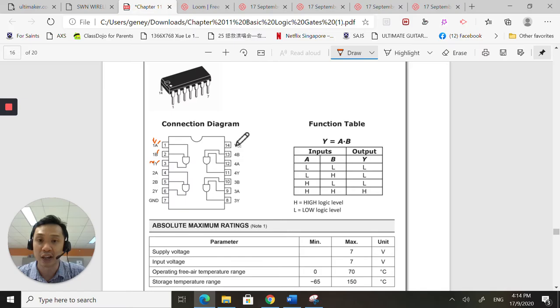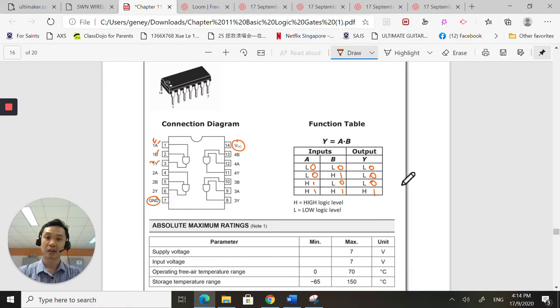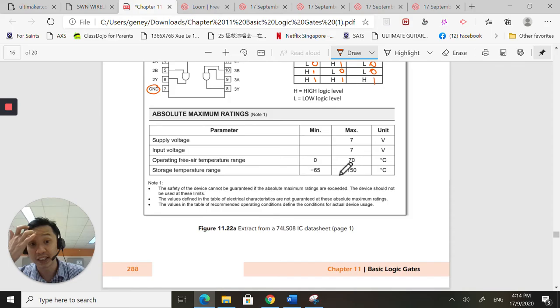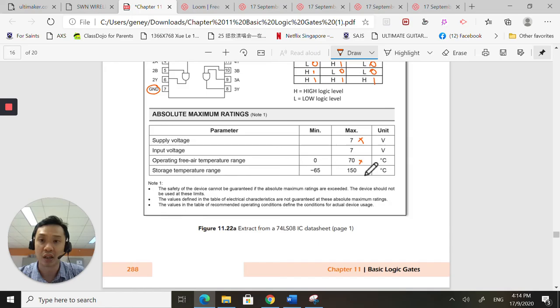So this chip needs power. To power on this chip, you need to have a VCC pin. This is pin fourteen, and you need to have a ground pin, pin seven. The data sheet will also give you the truth table. A low is equivalent to a zero. And this is the truth table of an AND gate. Data sheets don't lie.